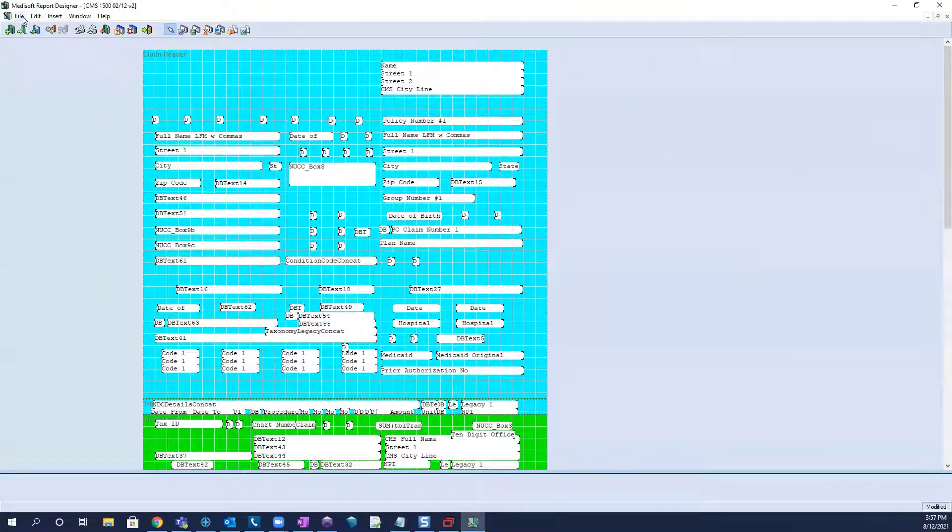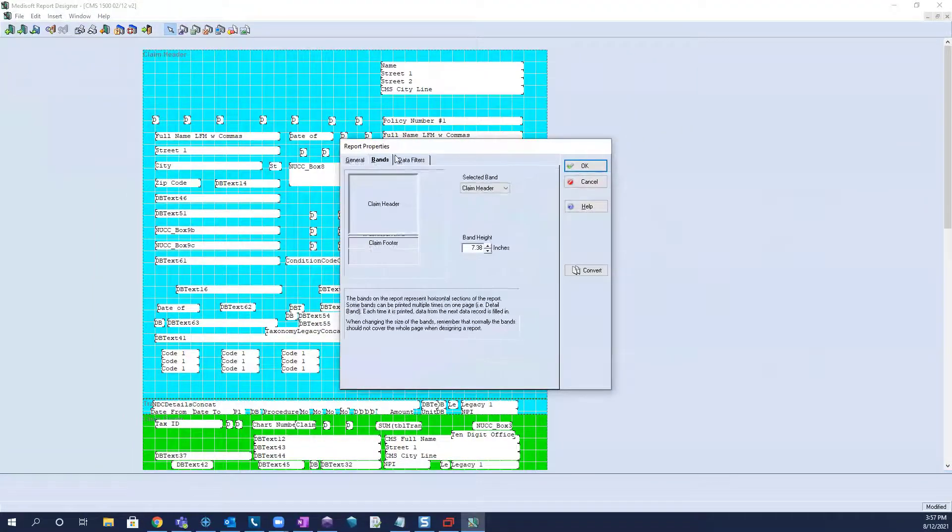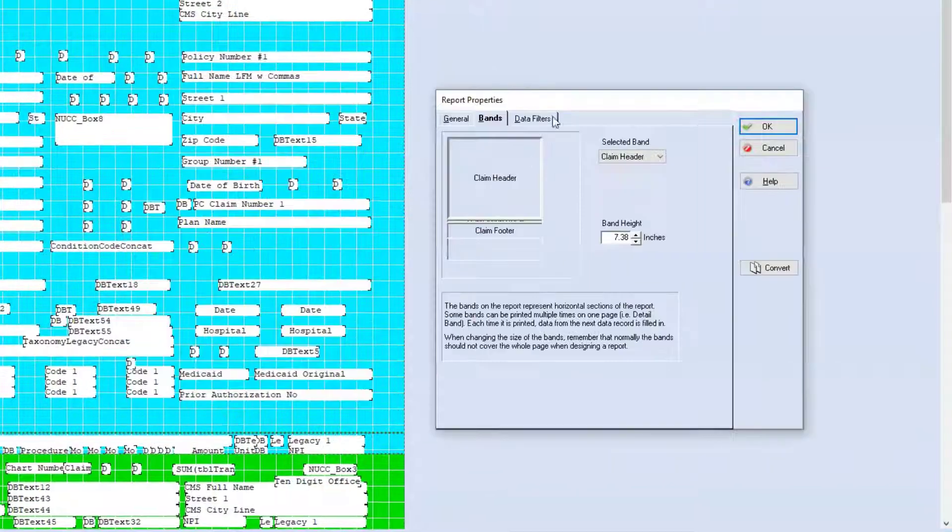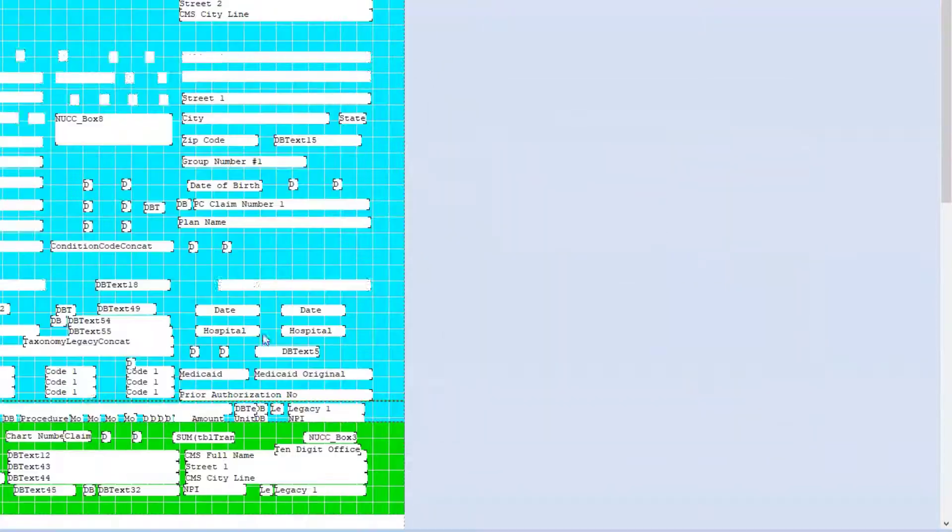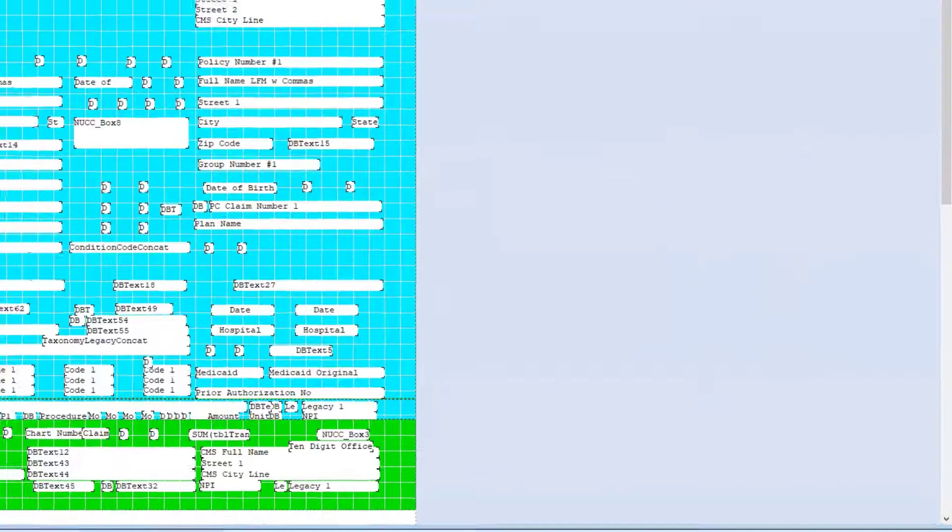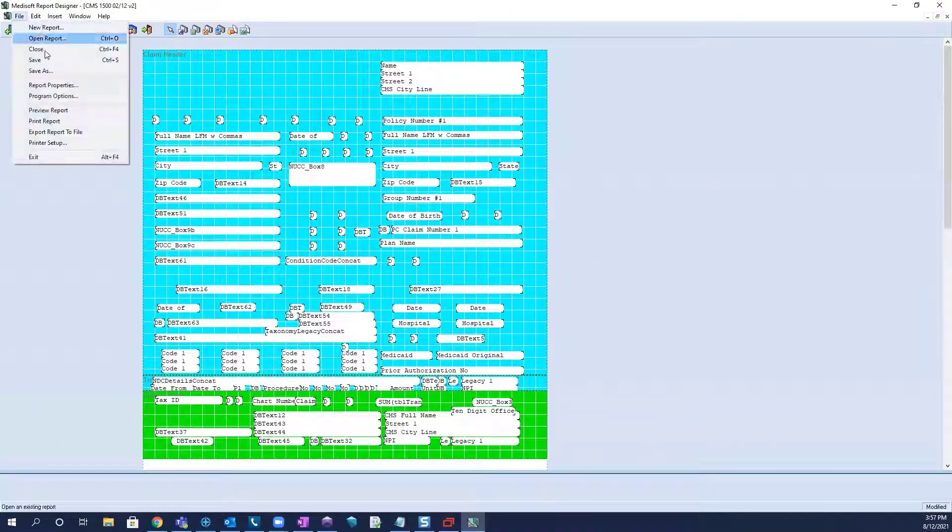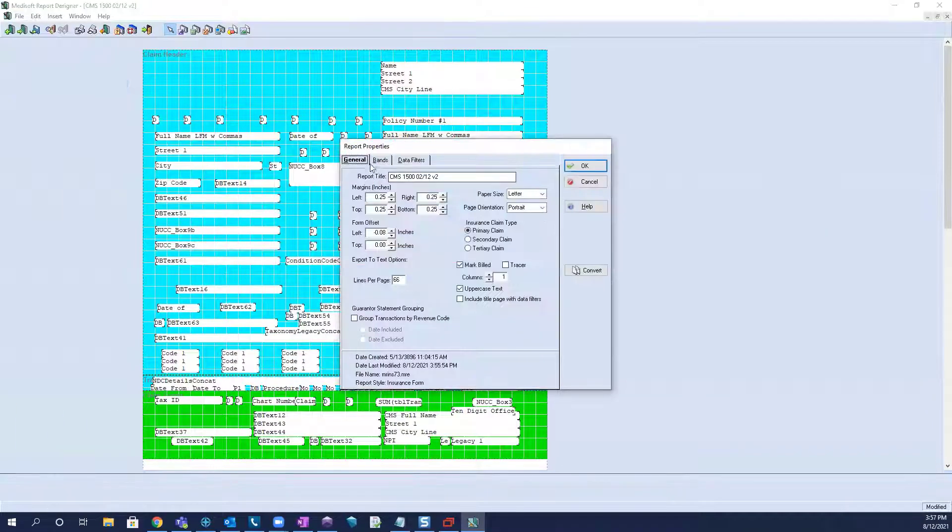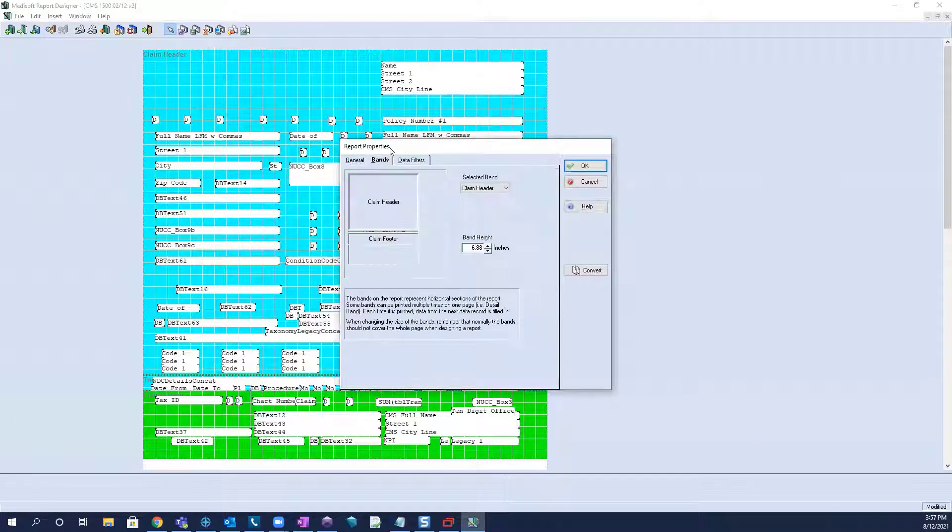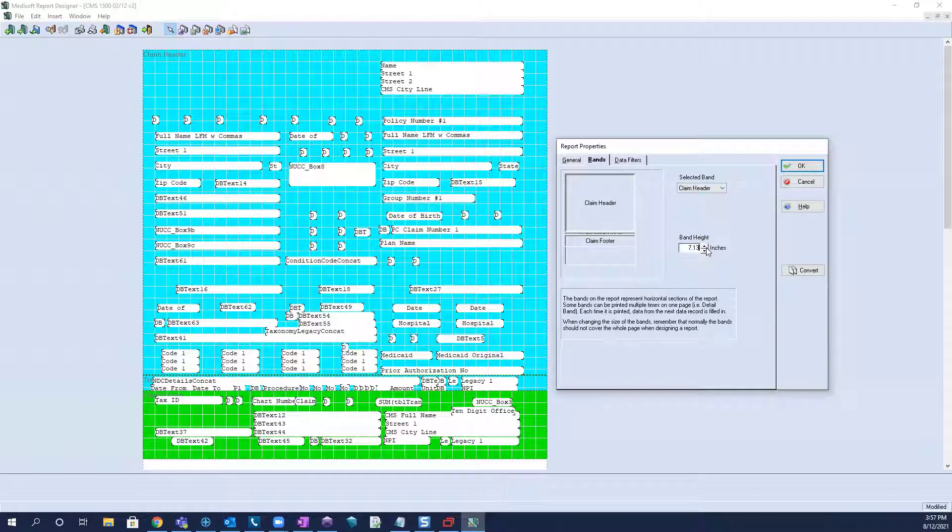If it needs to go up, obviously, we do the opposite. Go to bands, we'll adjust the claim header, and we'll bring it down for its details. See now how close it is. So, you probably wouldn't need to make such drastic jumps for that.